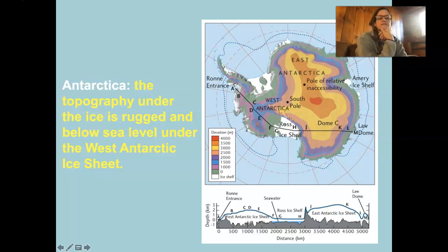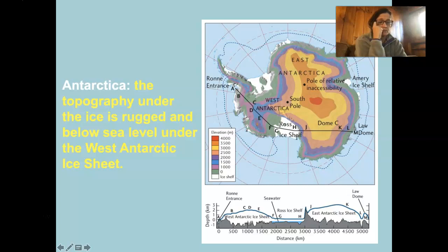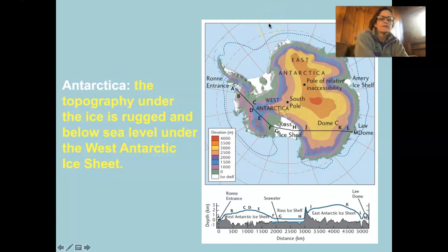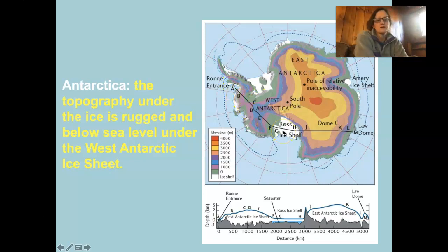Our next big hunk of ice is Antarctica. Antarctica has two main lobes to it: the West Antarctic Ice Sheet and the East Antarctic Ice Sheet. On this map, the cross-section line curves through points A, B, C, D, E, F, G, where the Ross Ice Shelf is over water.